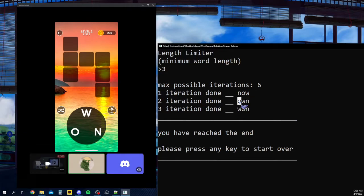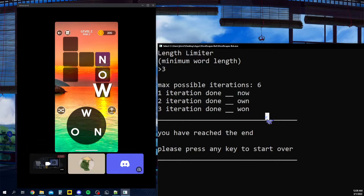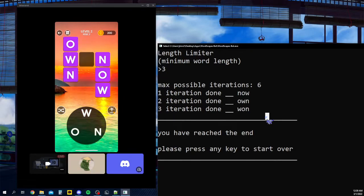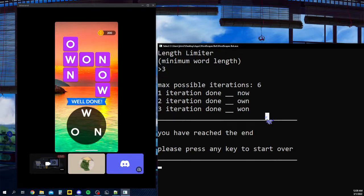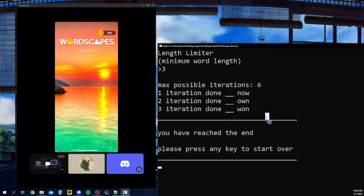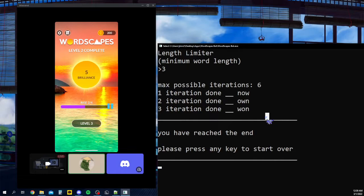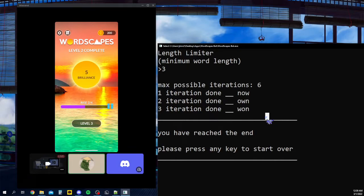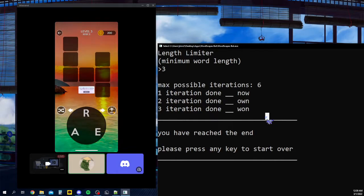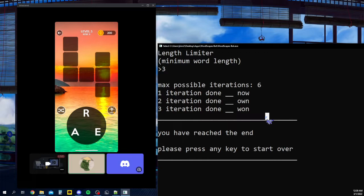Now we got now, own, and won. And there you go, it works. And obviously this is an easier level, so it might not seem that complicated or very advanced. But this does work with a whole lot more words.